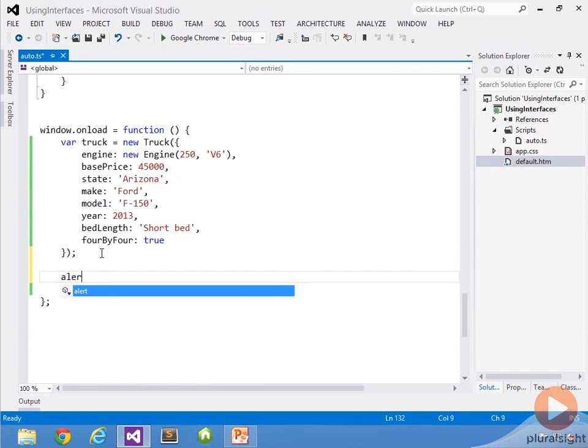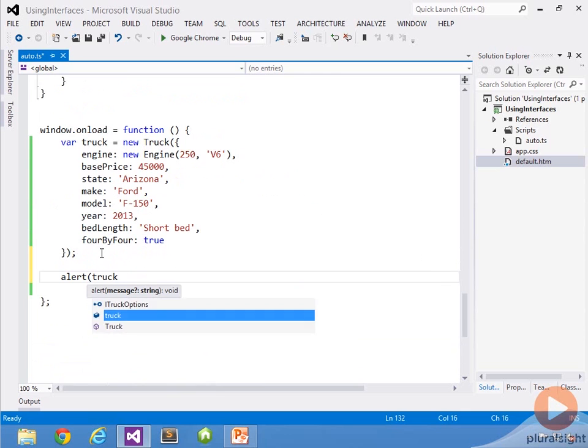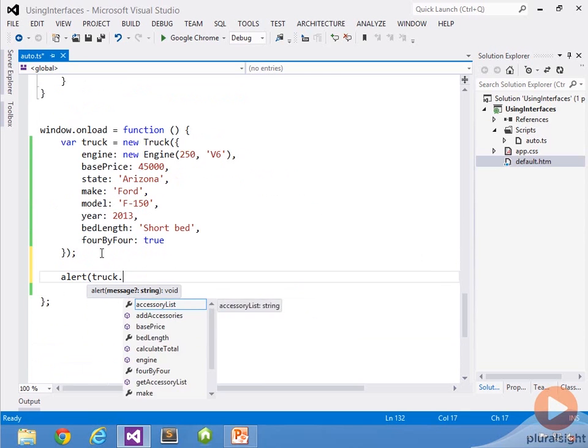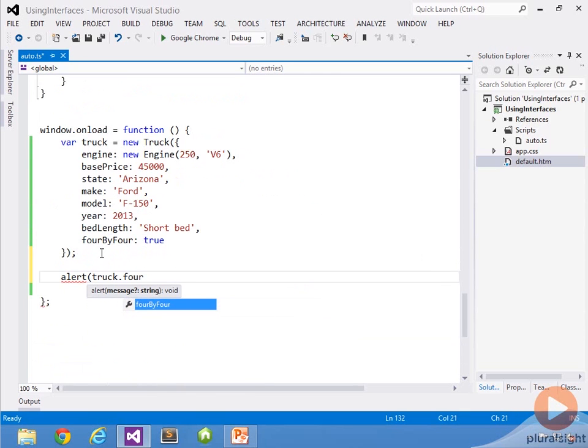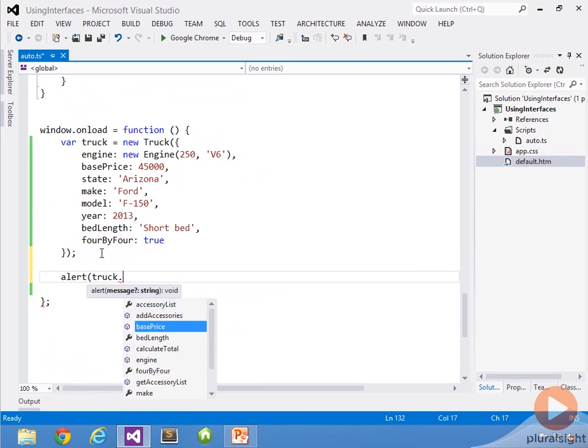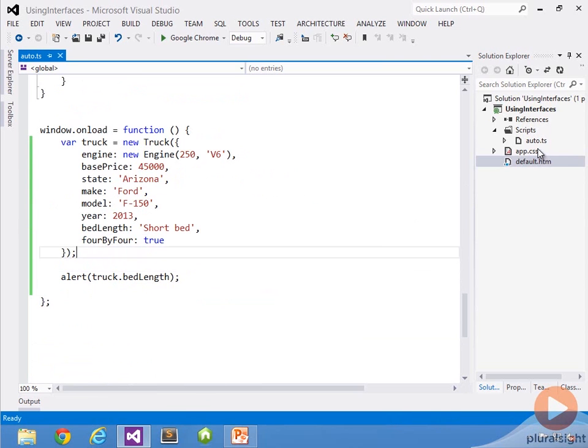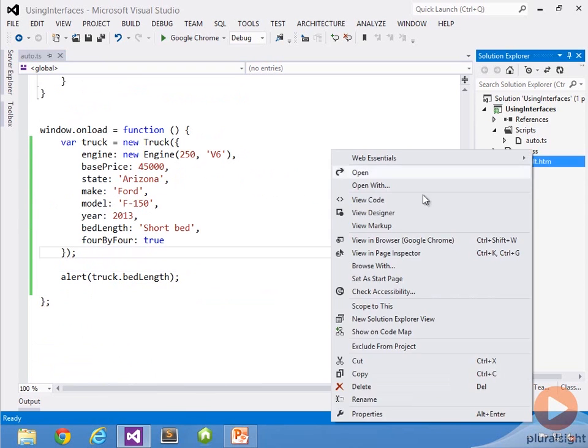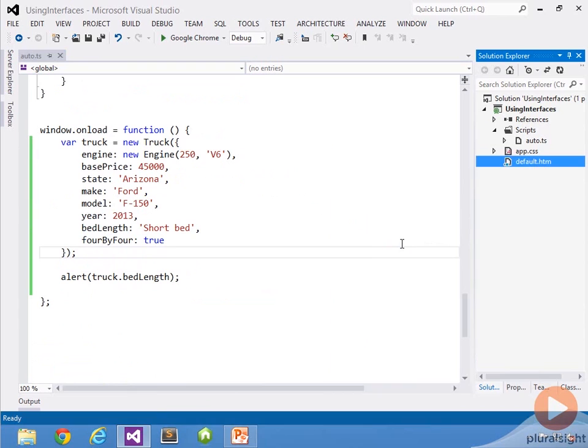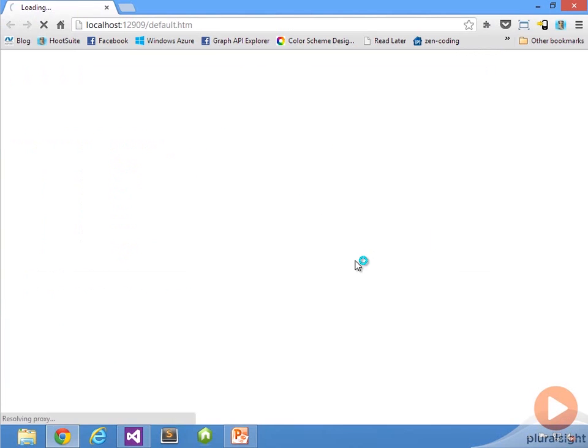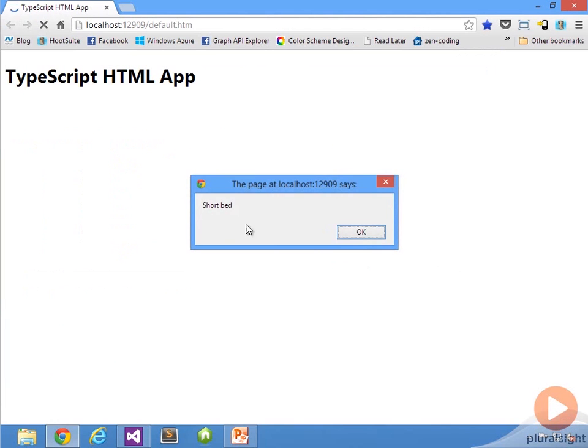We can now do an alert on truck. We could do, for instance, 4x4. Notice I can get right to it. Or let's just write out the bed length here. Let's go ahead and run this. And there we go. You can see it worked.